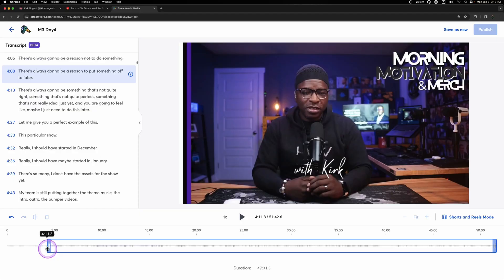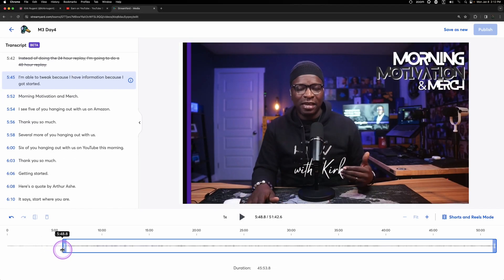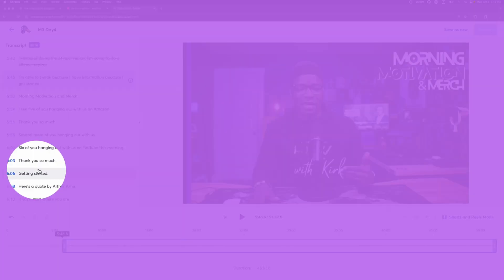The transcript from your video, whether recorded or live, is super useful. Not only good for repurposing for quote memes or blog posts, but also for editing the video as well.